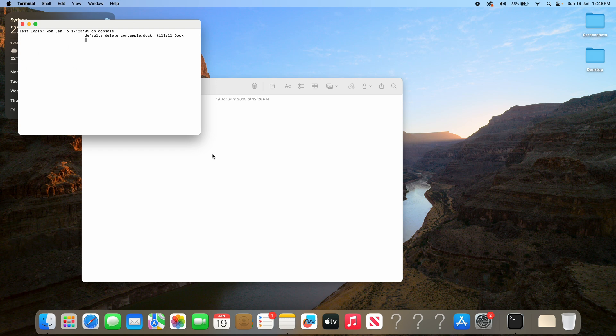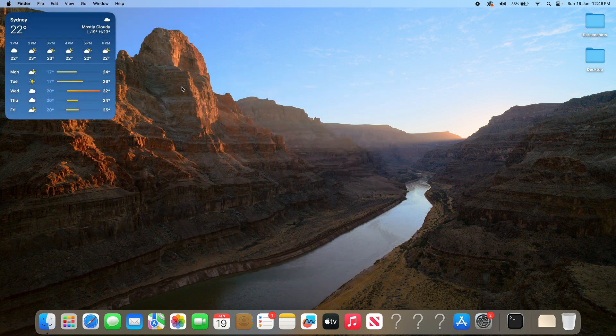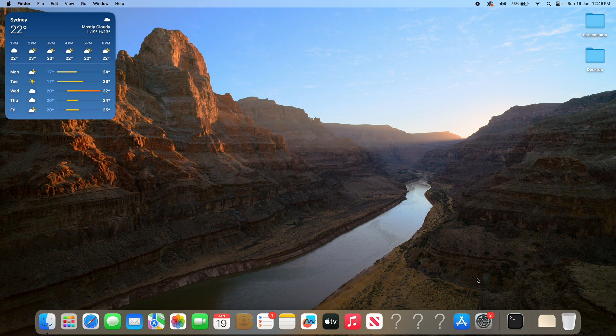So what we can do now is quit out of that, and we can quit out of our notes document. And now you've got a full clean slate of a dock to work with. So it's really helpful just being able to restart it to its factory settings without having to reset the whole computer.